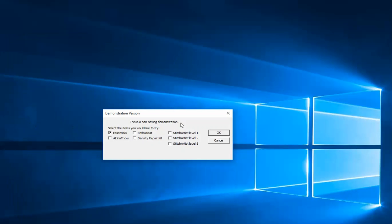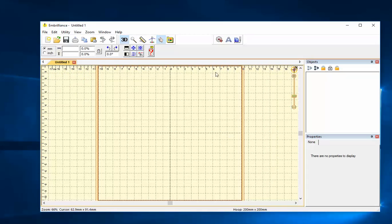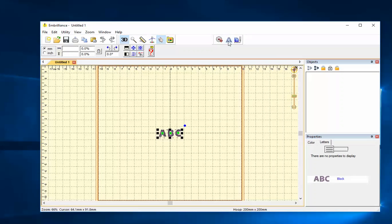Now I can open the demonstration version. When I do that, the first window that I see allows me to choose which module or modules I'd like to open. So I can start by just looking at Essentials. What does Essentials allow me to do? These are the tools that it has.